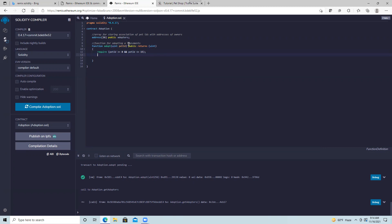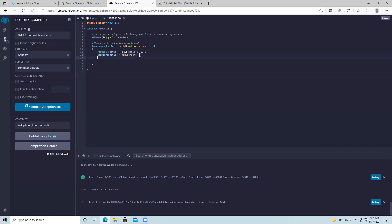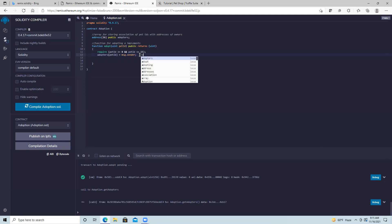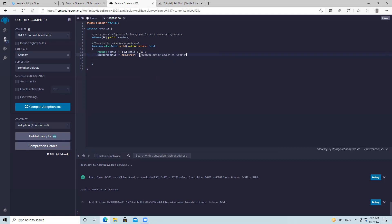The double ampersand works like in other languages. Then for adopters[petId], here's where we map the actual pet ID being passed in. In Solidity there's a special variable msg.sender that refers to whoever called this function, so their address will be stored with this pet — we don't need a separate argument because we automatically know who it is from msg.sender. We'll add a comment: 'assigns pet to the caller of function.' The last line returns the pet ID, ending with a semicolon.